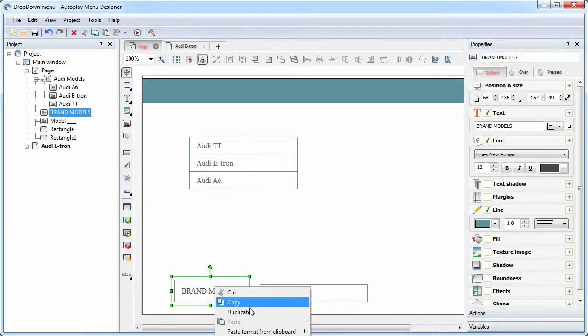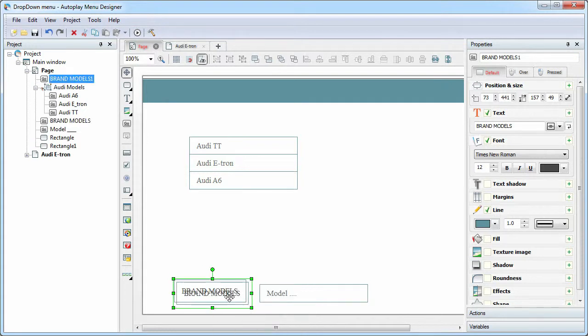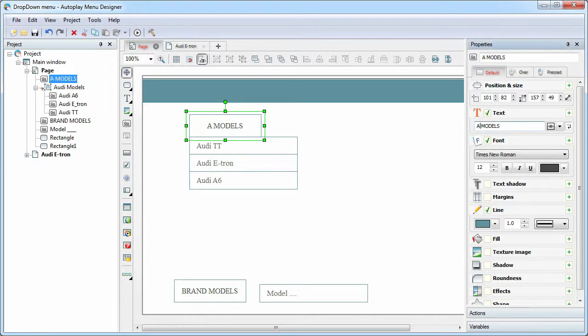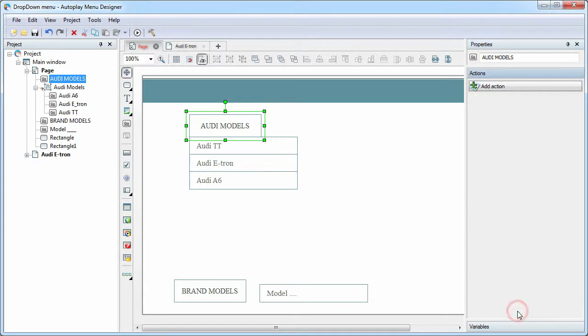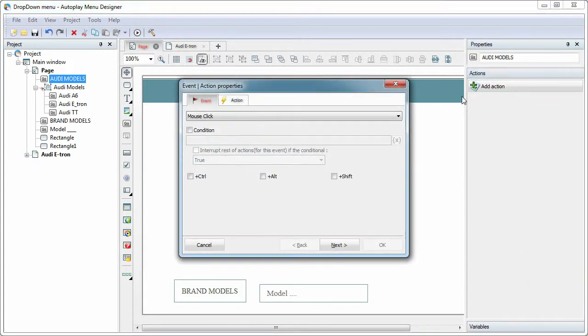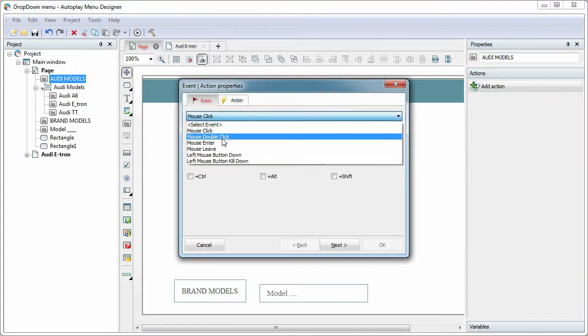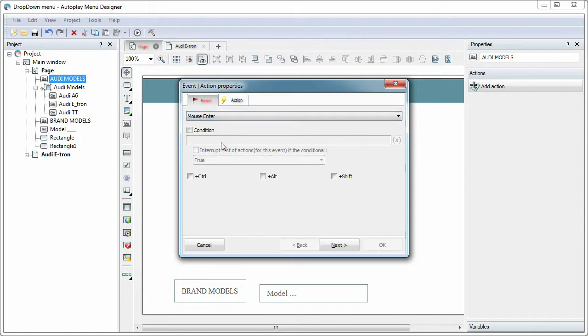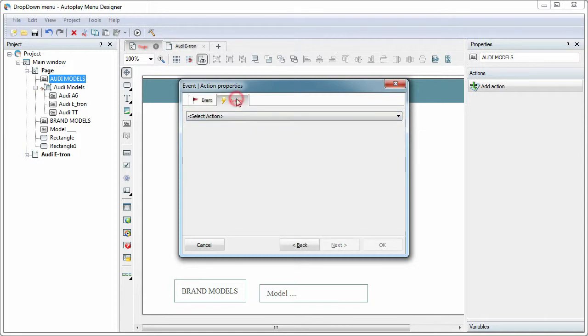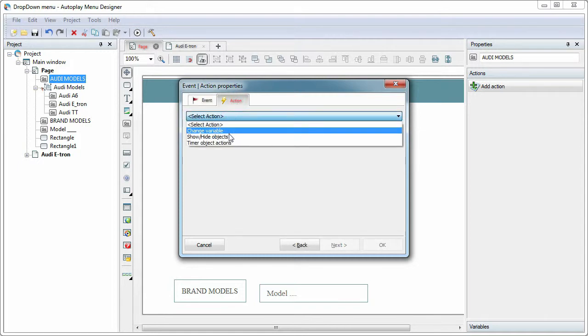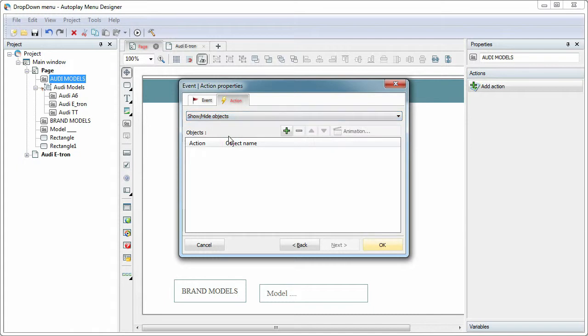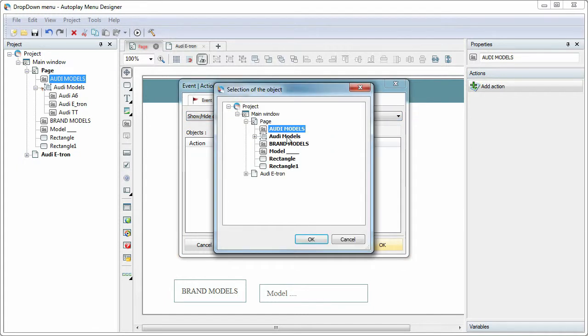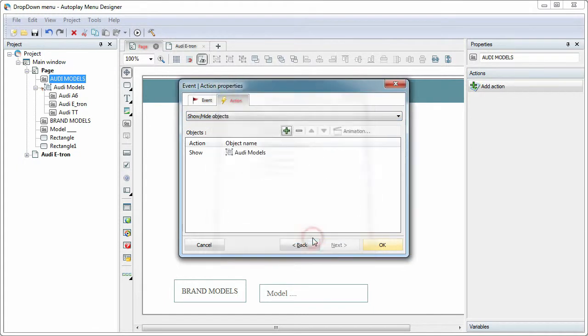Now add the main menu item and assign an action. The event: mouse enter. The action: show hide objects. Show the group Audi Models.